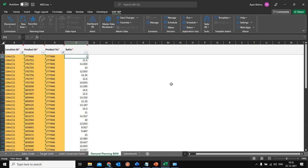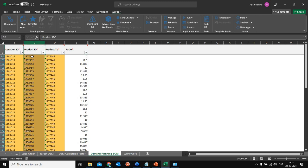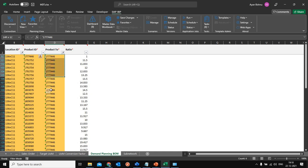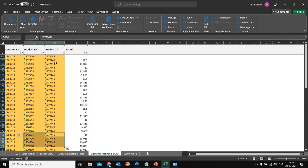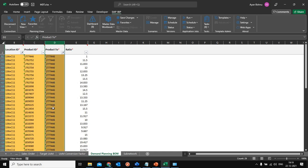To start off, for this requirement I have created an additional master data type that I have named 'Demand Planning BOM,' which consists of a location, a product, a product 2, and a ratio. The products are the end products or MTO SKUs which are cut out of the mother SKU or master coil, represented here in product 2. From a supply planning perspective correlating to a BOM, these products are basically the output products whereas product 2 here would be a component.